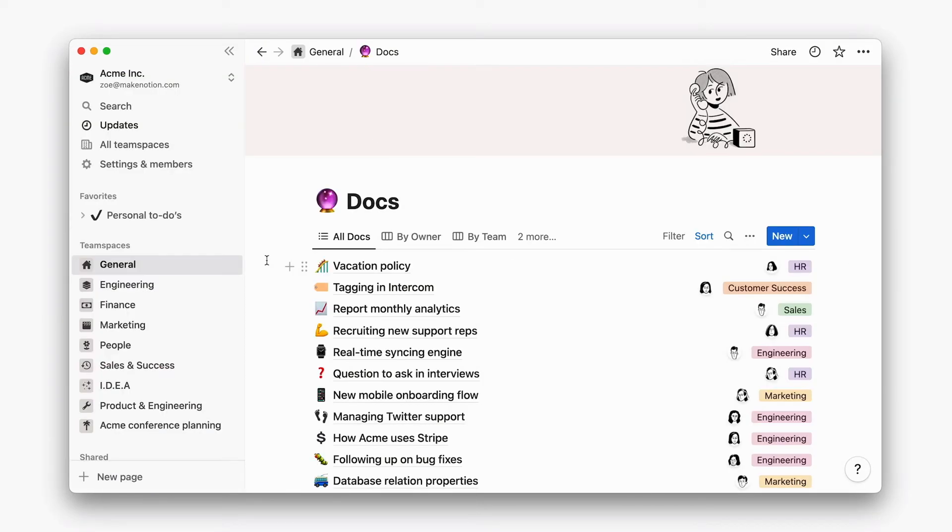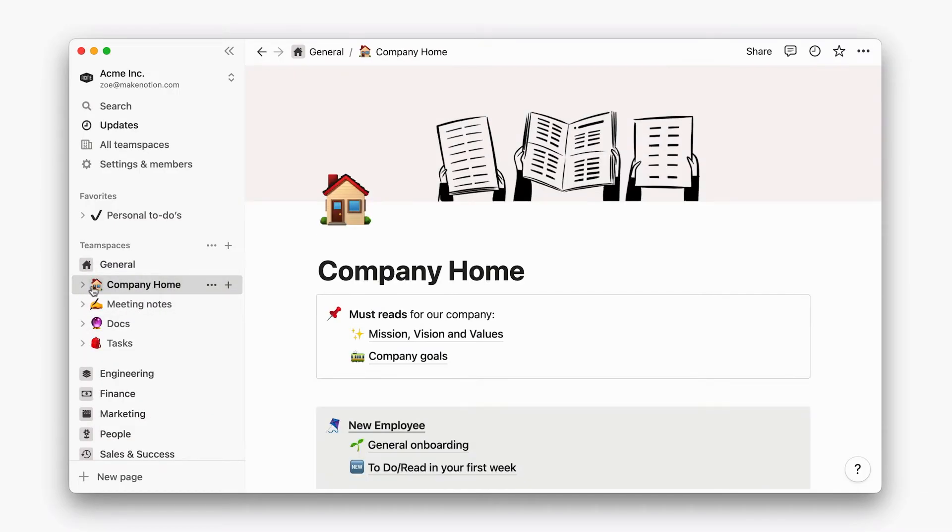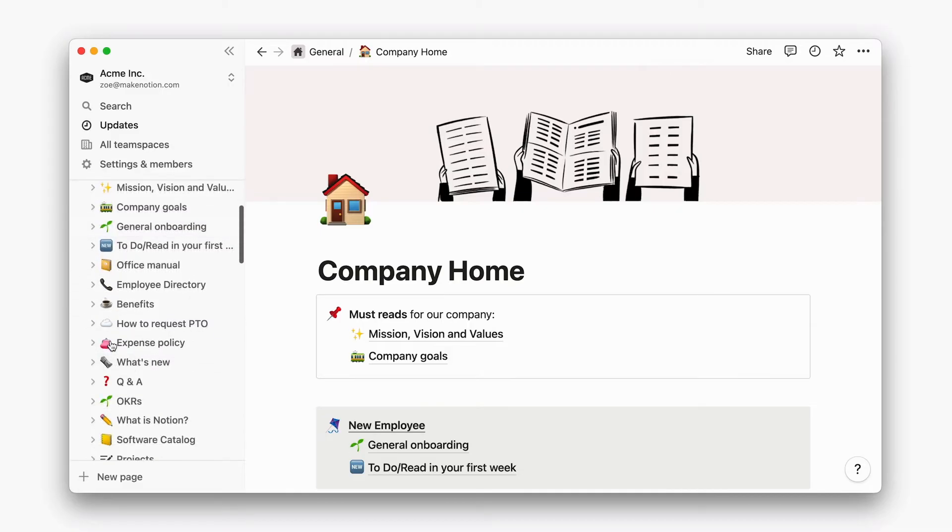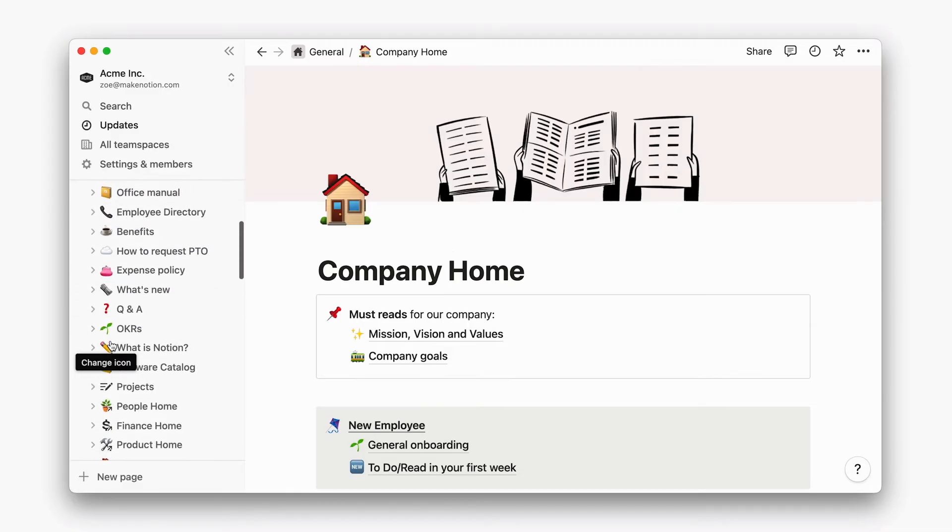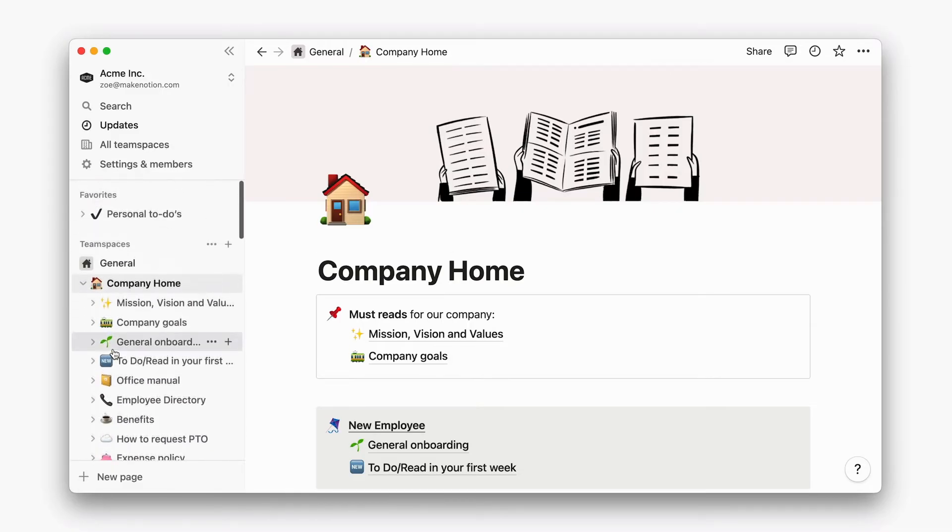Finally, organized workspaces keep all important resources like key databases and docs in a general team space. I already mentioned Notion's general team space, and every workspace is required to have one default team space, but what should be kept here?